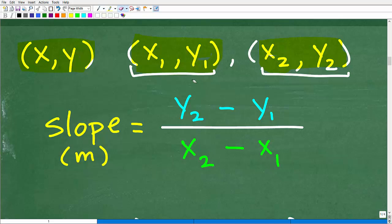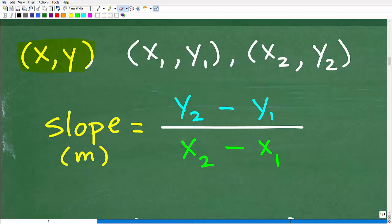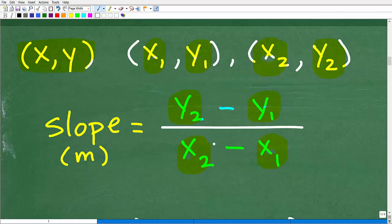Looking at the formula: to calculate the slope, we subtract the Y's — take Y two minus Y one — and divide by X two minus X one. Now, many students look at this and say, 'I know this.' However, guess what happens on tests and exams? Many of them calculate the slope incorrectly, and I'll highlight why in a second.